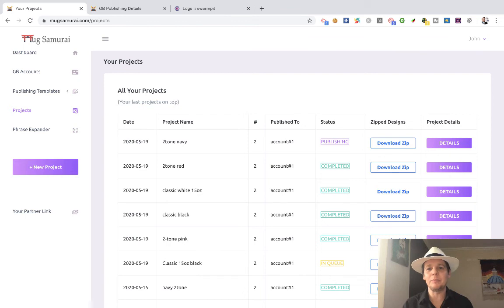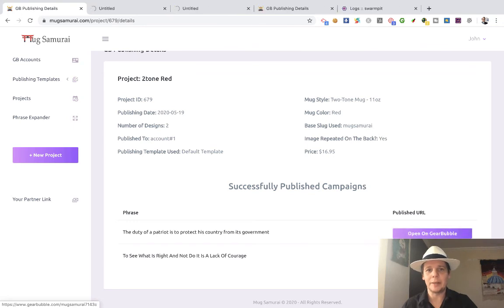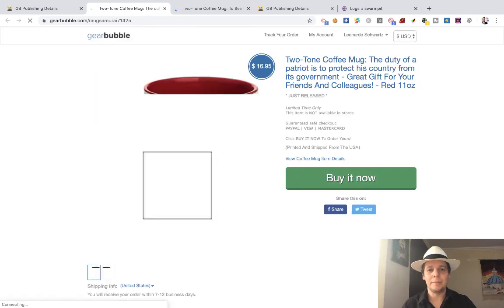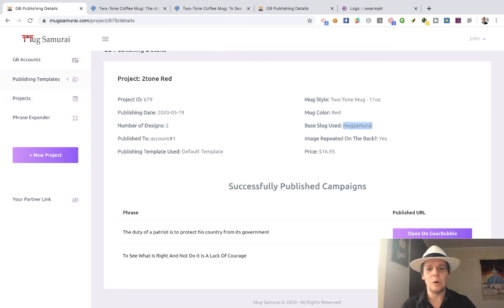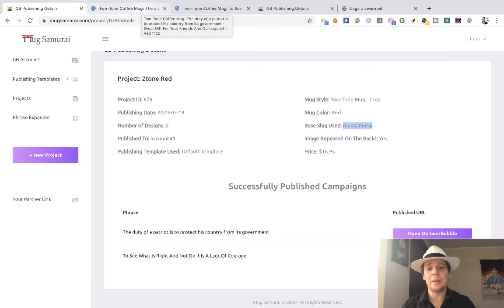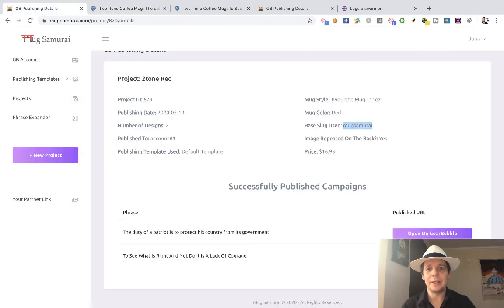What this tool does is publish for you. You can open these mugs and check the details of the campaign - you're going to see these are two designs using my Gearbubble account number one, using my default publishing template. It's a two-tone mug. The color of the mug is red. You can change all of that by creating your own published template, but this is the default template. I have people using the tool that just use this basic template because it works pretty well.